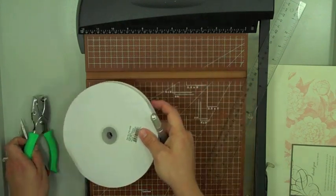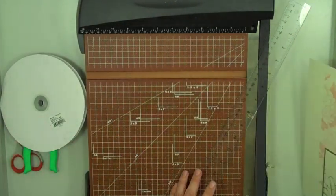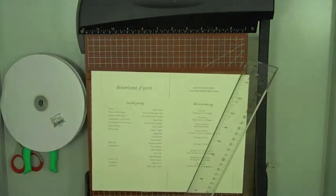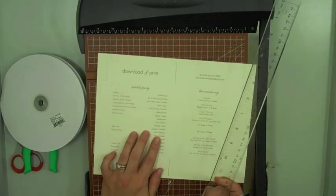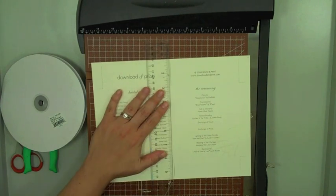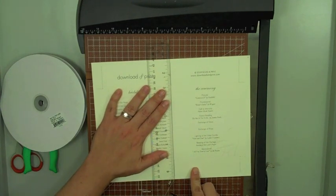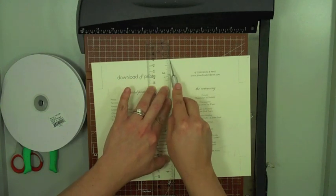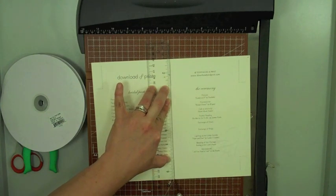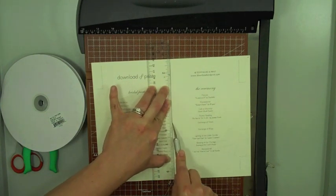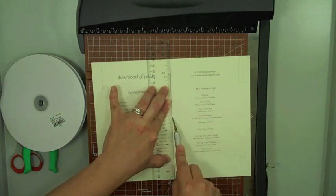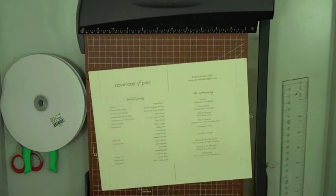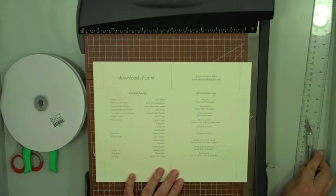So I'm going to go ahead and get started. And the first thing you want to do is go ahead and score your fold line. And this is just to kind of give you a nice crisp fold when you're done. And I find this is easier to do before you start cutting because when you cut, you'll actually cut these lines off. And then it's kind of hard to find where to fold it.